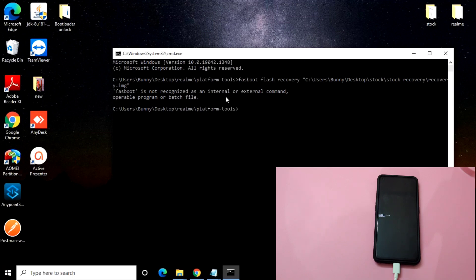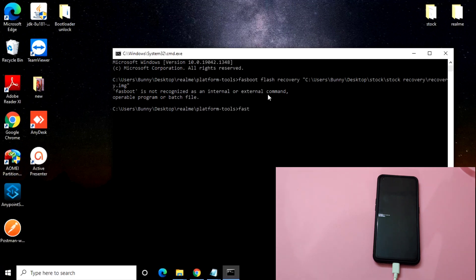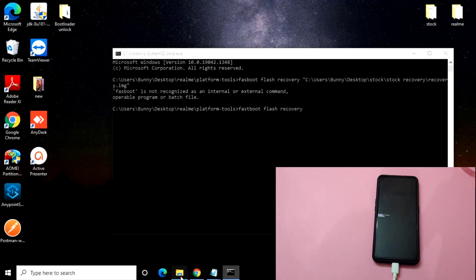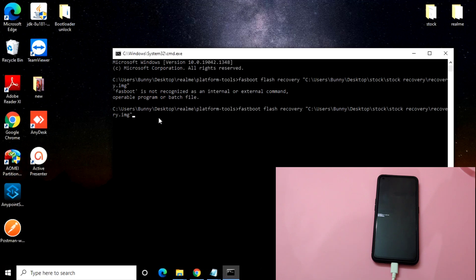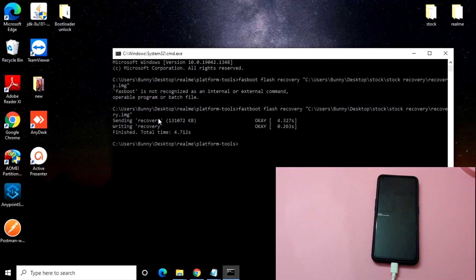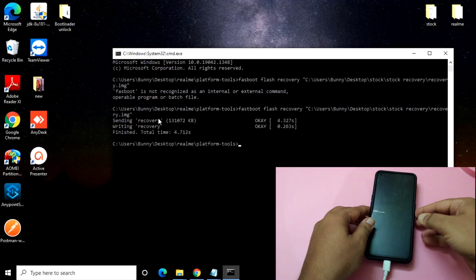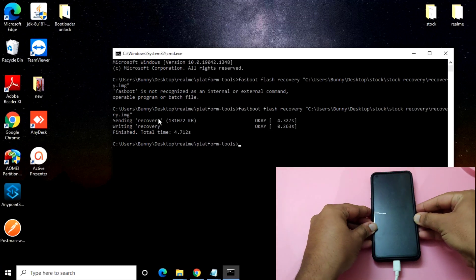I had just entered an incorrect command, so it wasn't working. The correct command is: fastboot flash recovery. Drag the stock recovery file into the command prompt and click Enter. Once you click Enter it will send the recovery to your device and the process will complete — as you can see something is happening here.